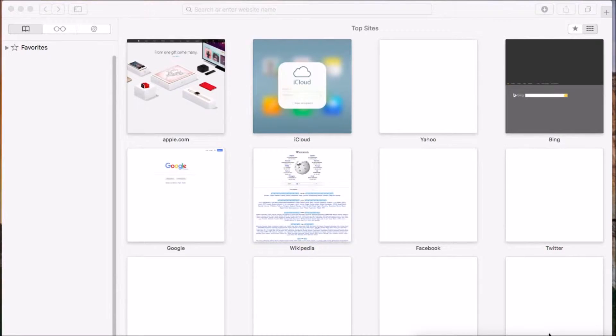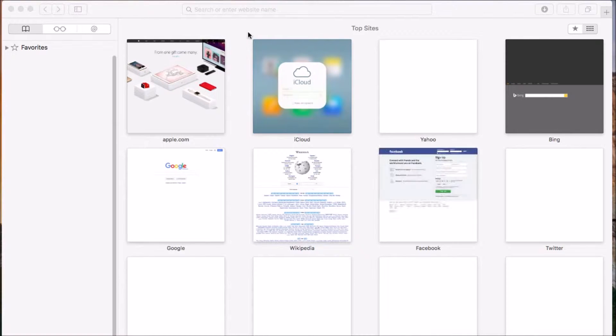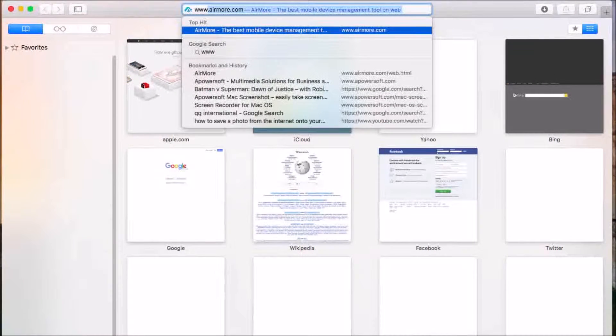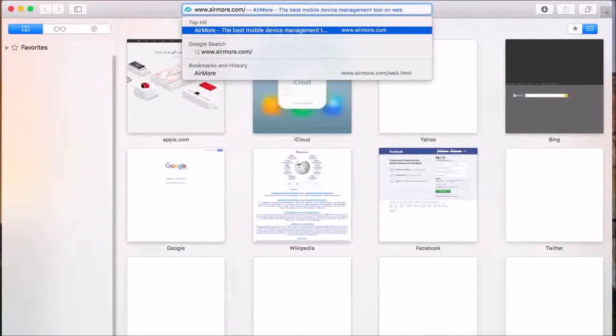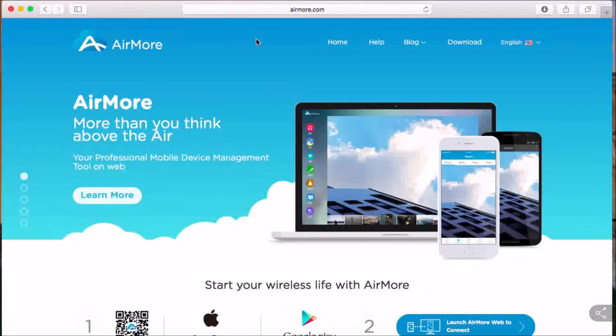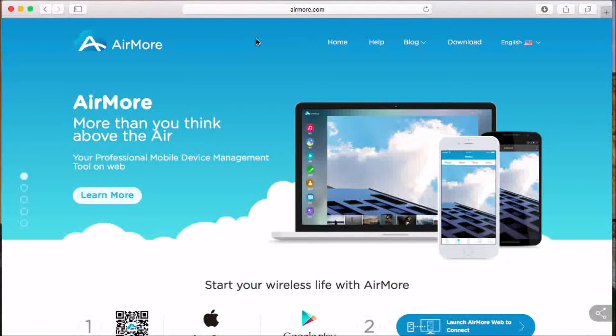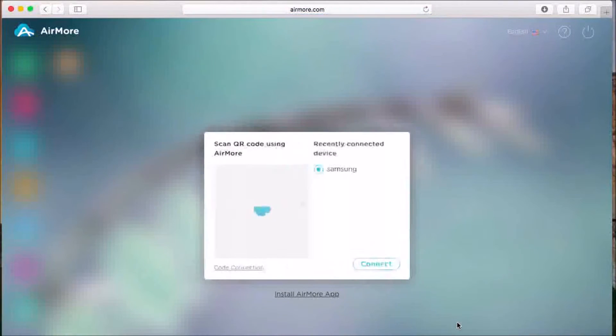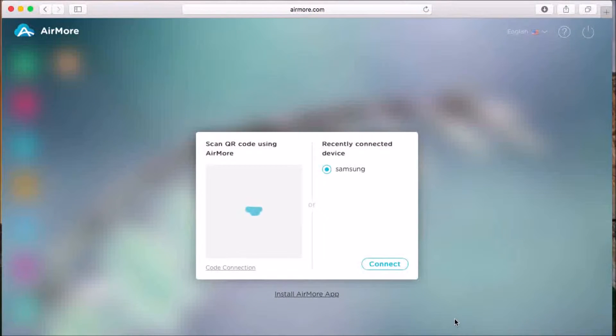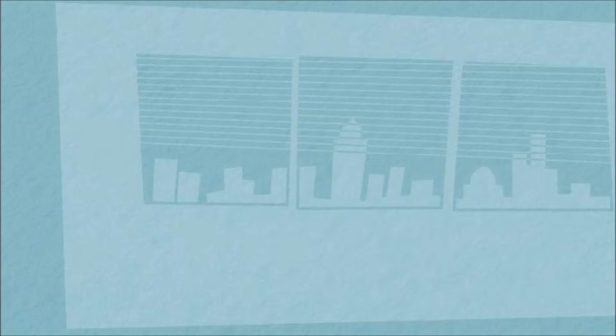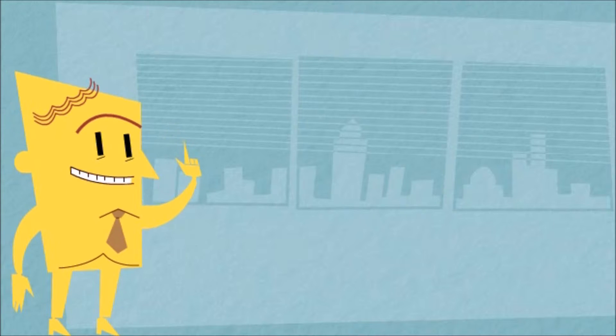Next, on your computer, all you have to do is go to www.airmore.com. Once you reach the site, click on this button so that you can see the QR code.